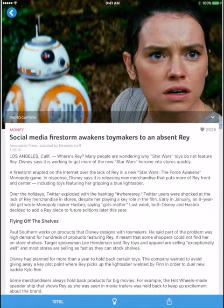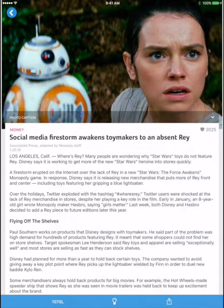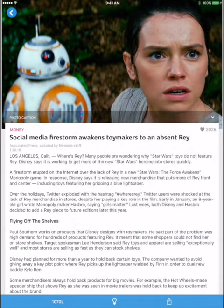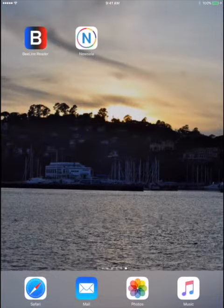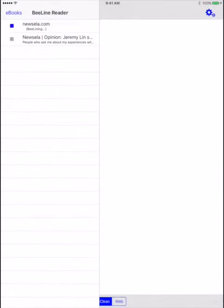Tap the Share button, and then tap the Beeline button. Now when you open up the Beeline Reader app, the story you've selected will be there for you to read.